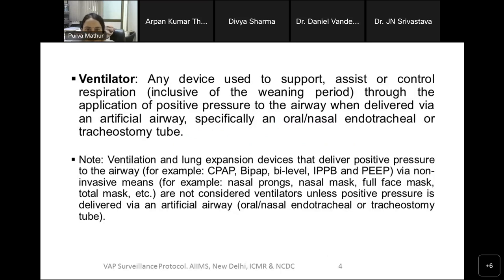For this surveillance, a ventilator is defined as any device used to support, assist, or control respiration, inclusive of the weaning period, through the application of positive pressure to the airway when delivered via an artificial airway — specifically oral or nasal endotracheal or tracheostomy tube. Please note that ventilation and lung expansion devices that deliver positive pressure via non-invasive means like CPAP, BiPAP, Bi-Level, IPPB, and PEEP via nasal prongs, nasal mask, full face mask, or total mask are not considered ventilators unless positive pressure is delivered via an artificial airway.